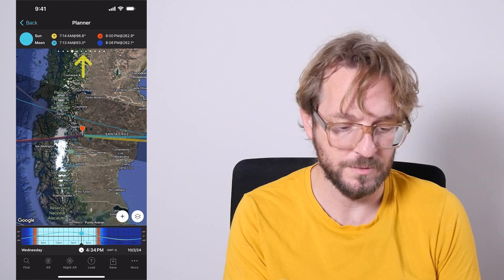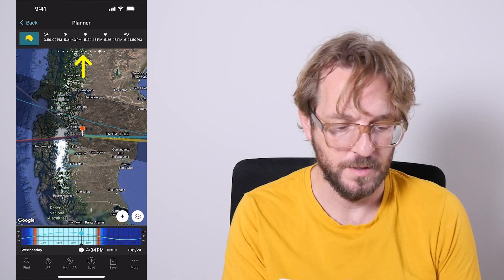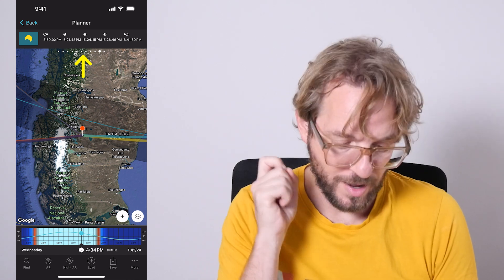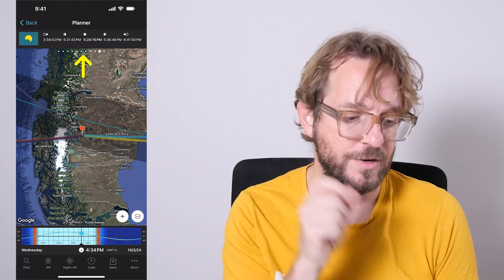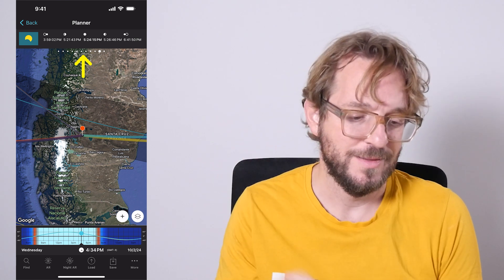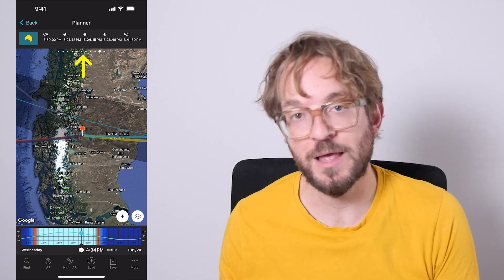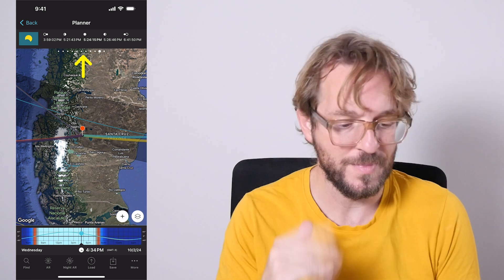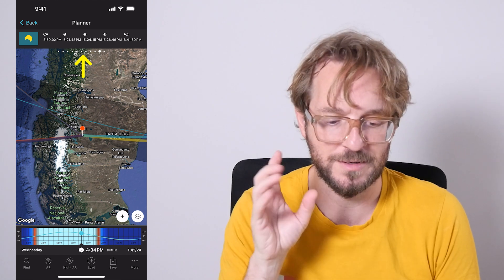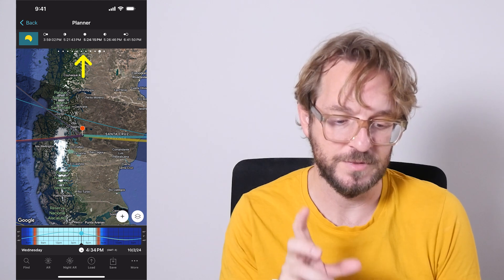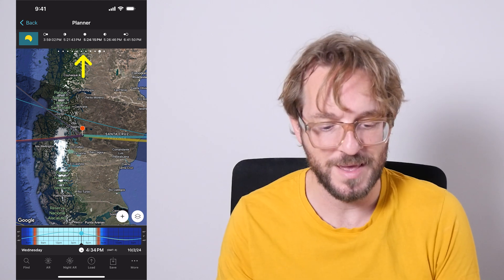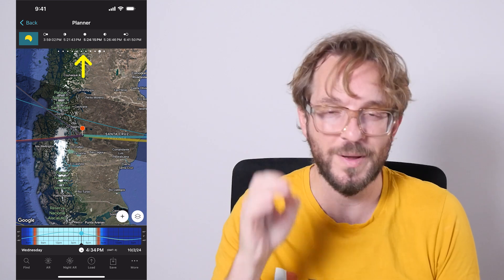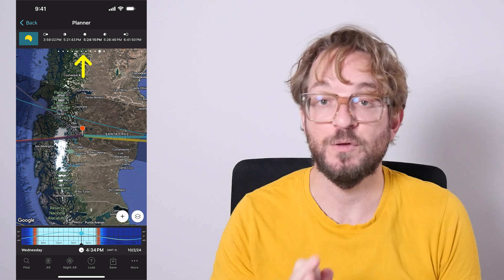Now swipe the top panel to the left until you get to the eclipse panel. Here on the eclipse panel you have the time each phase of the eclipse occurs. So for the red pin position on October 2nd, 2024, at 3:59:02 PM the partial eclipse will begin. Then the annularity phase will begin at 5:21:43 PM, maximum at 5:24:15 PM, the annular eclipse ends at 5:26:46 PM, and the partial eclipse ends at 6:41:50 PM. For a given location, the red pin position, you know exactly to the second the time each phase of the eclipse begins.